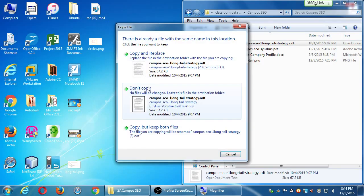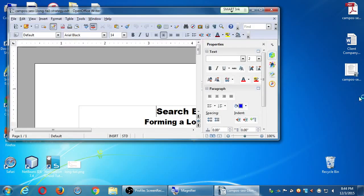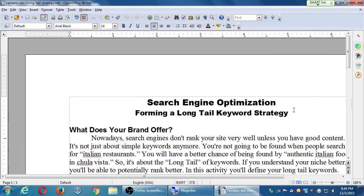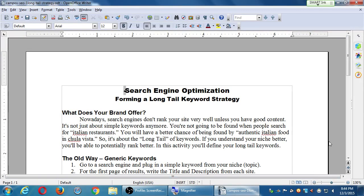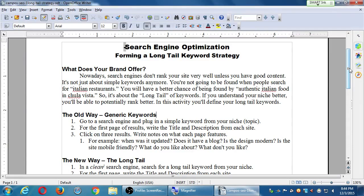This is not homework, but you can do it and I can check it over. It should open as an ODT file in OpenOffice or Microsoft Office. The topic is forming a long tail keyword strategy — what does your brand offer? Nowadays search engines don't rank your site very well unless you have good content. It's not just about simple keywords anymore. You're not going to be found when people search for 'Italian restaurants' — you'll have a better chance with 'authentic Italian food in Chula Vista.'